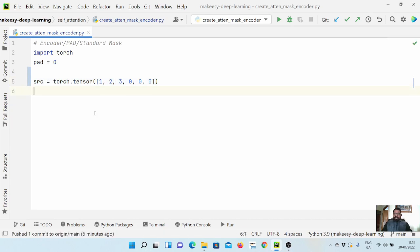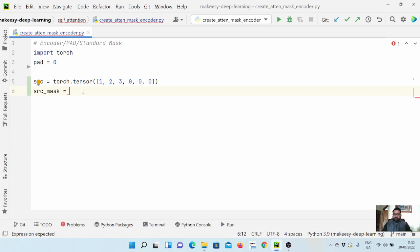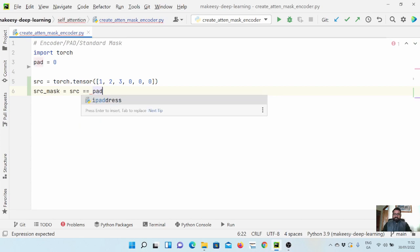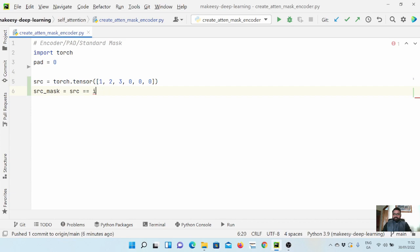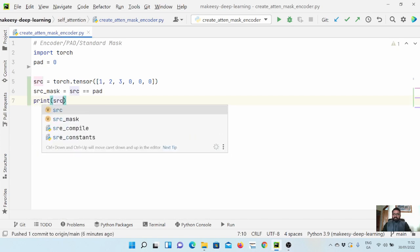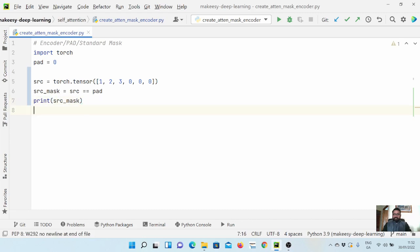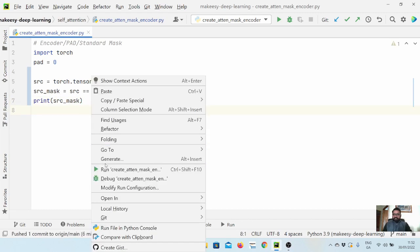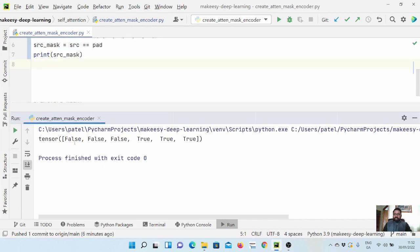Now to generate the mask, we'll call it source_mask. We will simply use the equality operator: source == pad. What it gives us is a boolean tensor. Let's print source_mask and run to see it. All the positions where we have actual tokens are False, and pad positions are True.